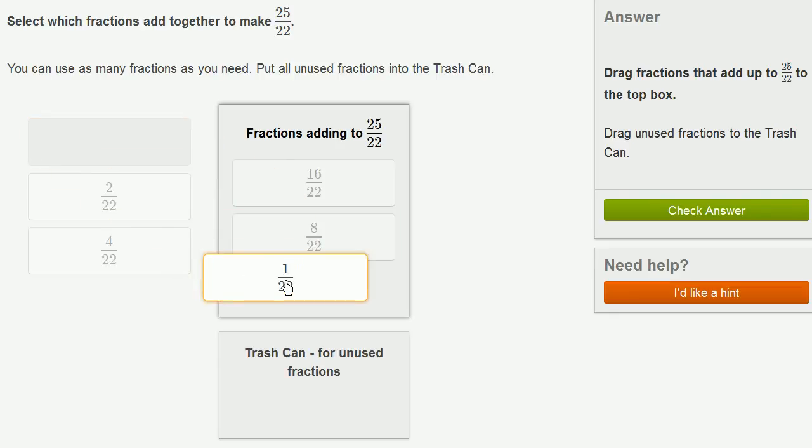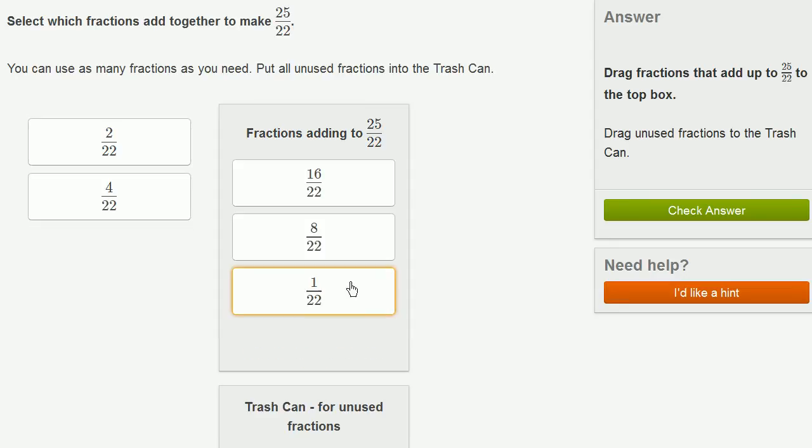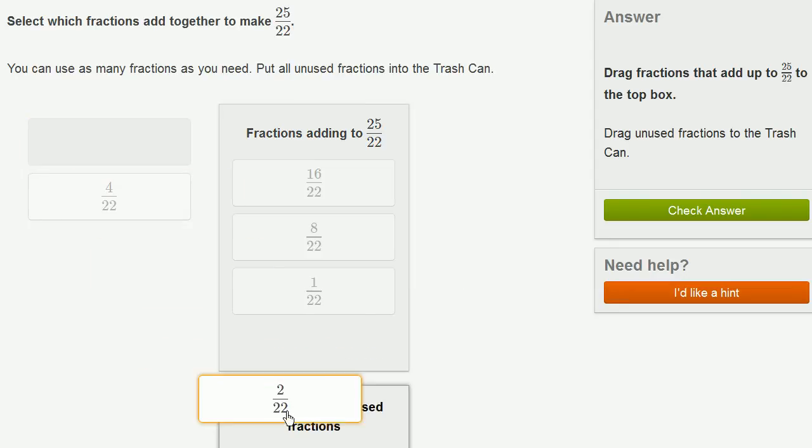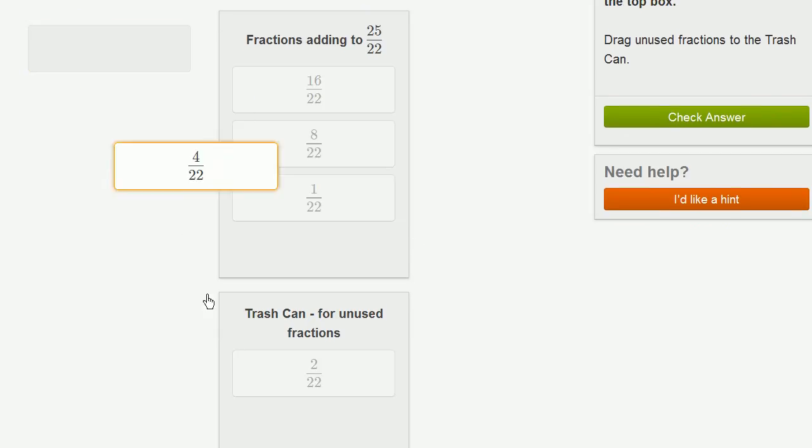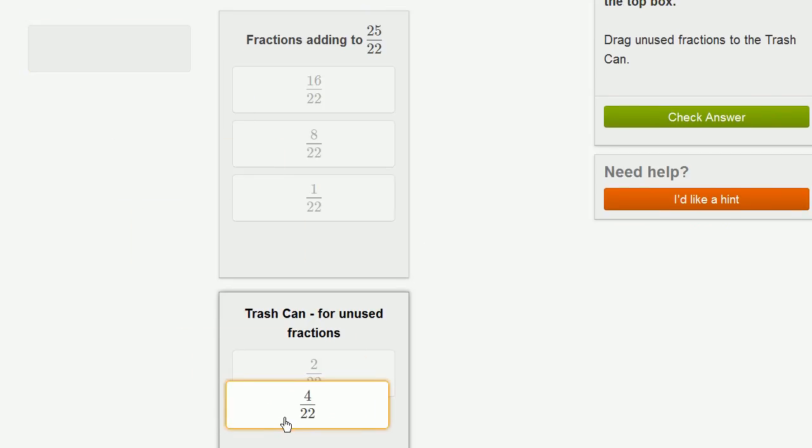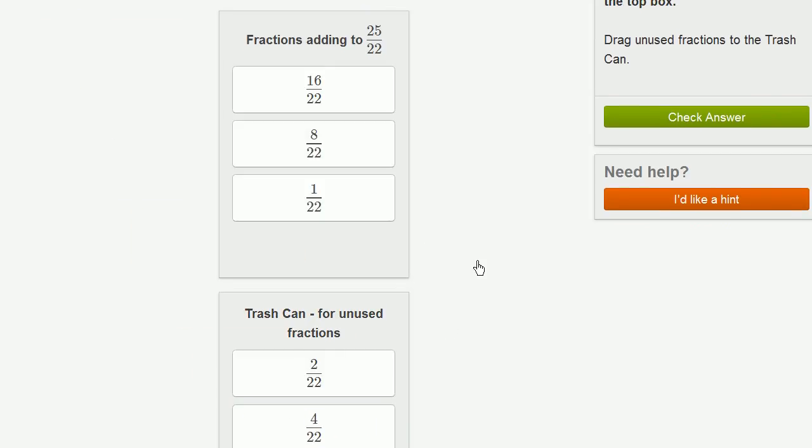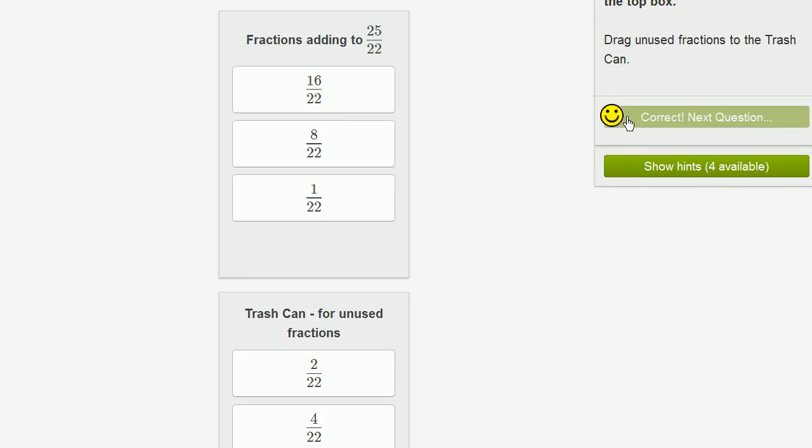And if I get one more, that gets me to 25 22nds. And then I could put these unused ones down here in the trash can. So I'm going to put these unused ones down here. And let's actually check our answer.